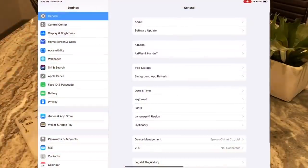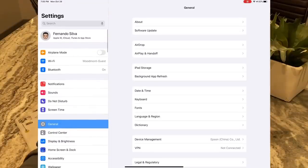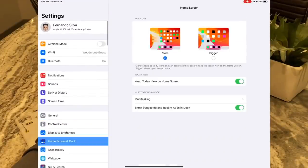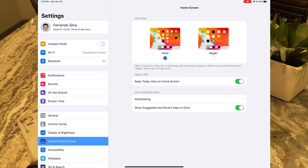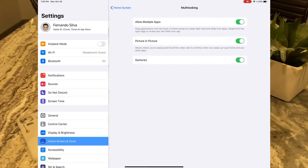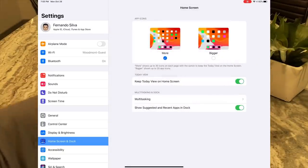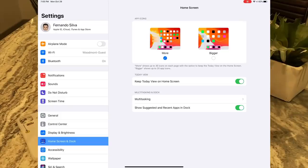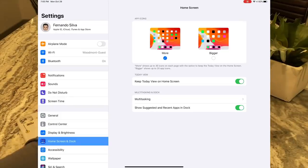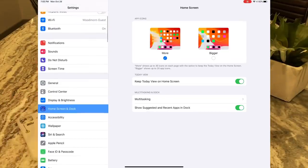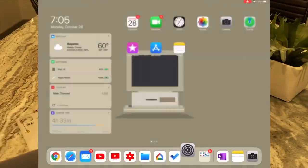Another nice addition is in the settings menu. They've now moved Home Screen and Dock to its own menu. You can decide to keep the dock on the view screen permanently or not, and you get multitasking options like allowing multiple apps and picture-in-picture using gestures. It's nice that they moved this to its own separate location in the settings app, because it's a feature only relevant to the iPad.